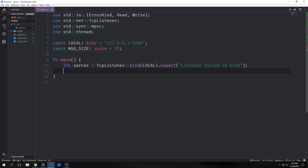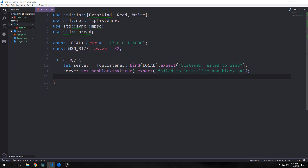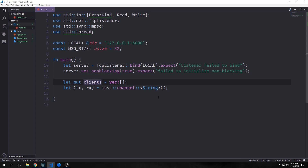We can instantiate our server by saying let server equal TCP listener bind, then we call that on our local string to bind it to this IP and port. And then if it fails to bind, we're going to return this message inside of a panic. Then we want to push our server into non-blocking mode, and if this fails we're going to print out a string inside of a panic. Non-blocking mode basically lets our server constantly check for messages. We want to create a mutable vector called clients that will allow us to put all of our clients in here, allowing multiple clients to connect to this server at once.